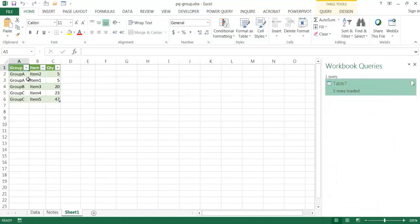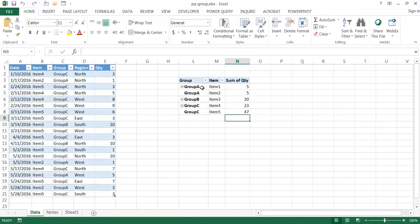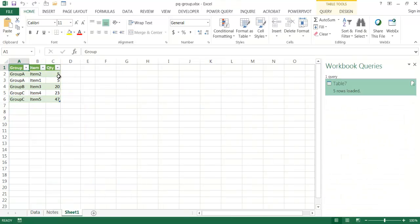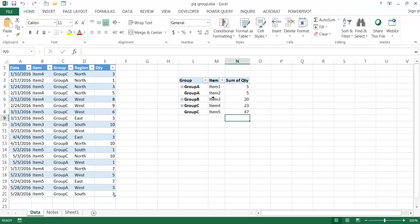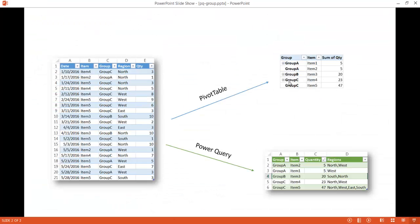You'll notice both show group A with rows 5, 5, 20, 23, 47 — they look essentially the same. So why would you create a grouping with Power Query versus just doing it in Excel? Going back to the PowerPoint: our pivot table shows this outline and our Power Query shows this. With Power Query you can create an extra column that indicates which regions — north and west — are part of a specific row, such as group A, item 2, with a quantity of 5.